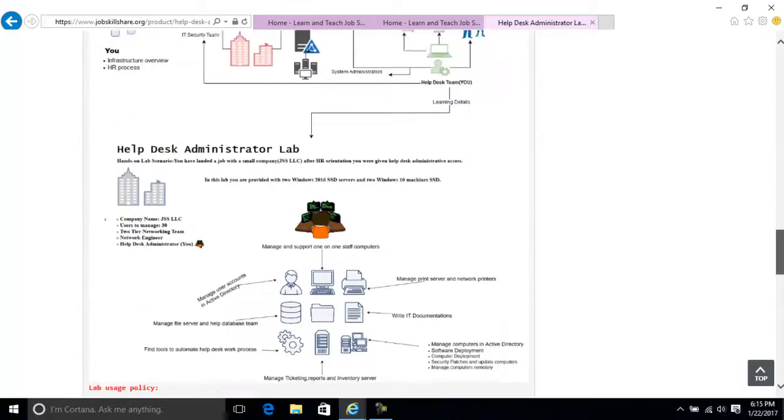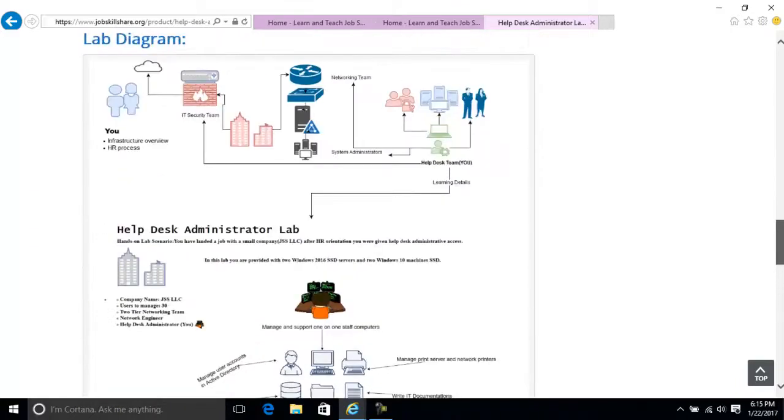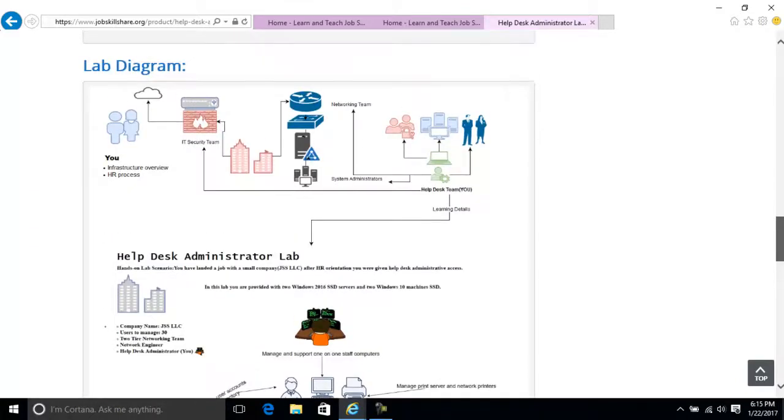So that's it, guys. You have, for example, lab diagram right here. And I'm going to explain that in the next video, not in this video. So see you guys in a different video, guys. Thank you.